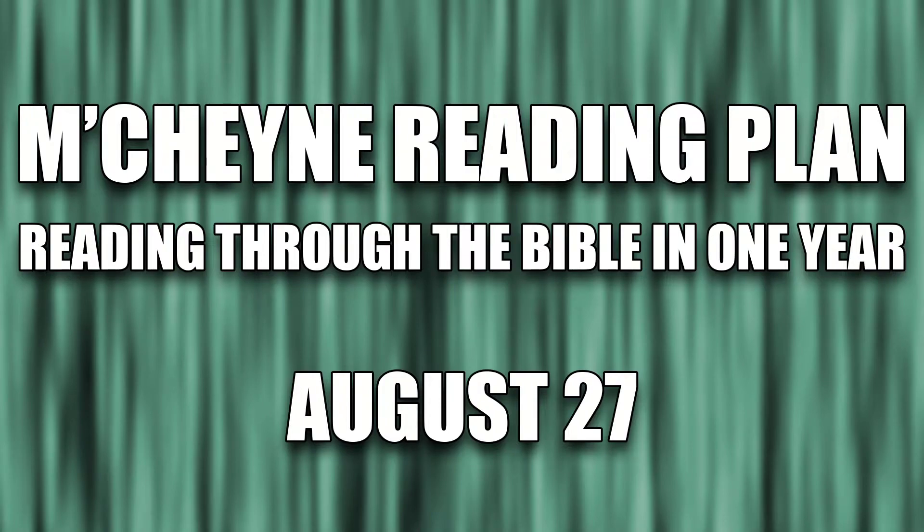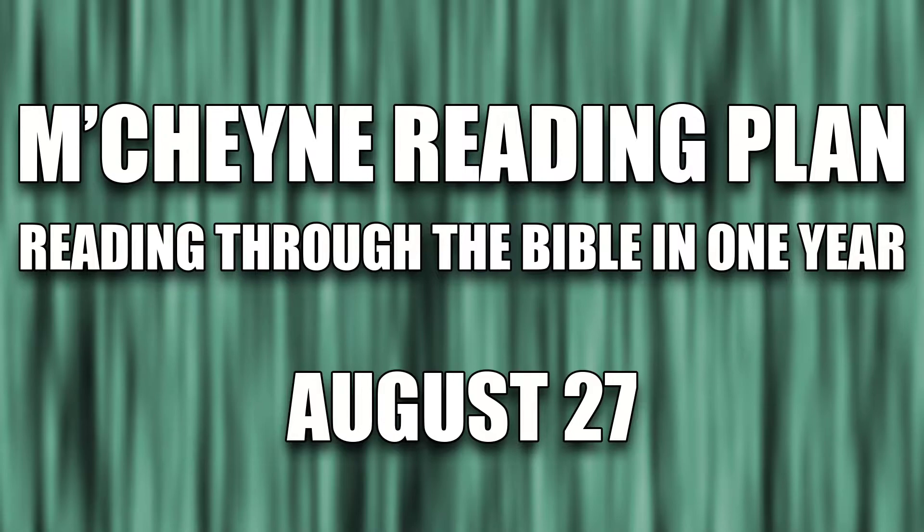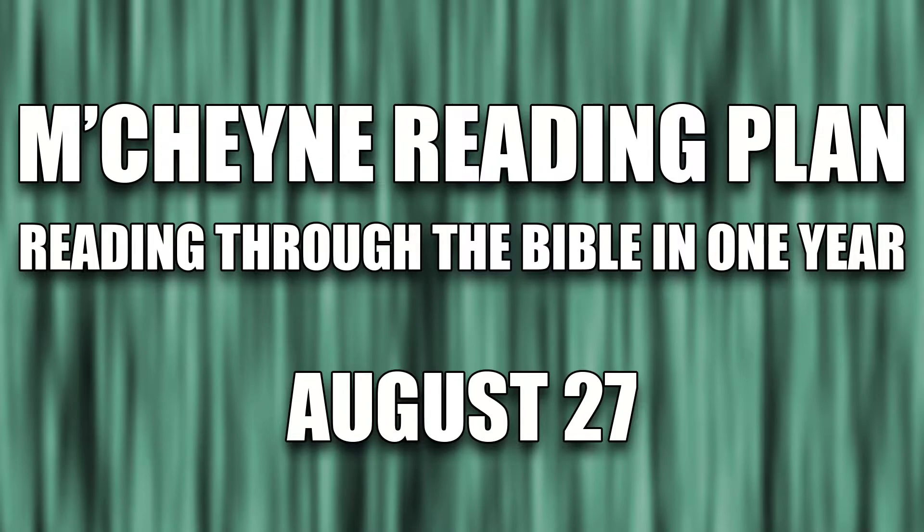Reading through the Bible in one year, August 27th, 1 Samuel 24, Acts 15, 1 through 35, Jeremiah 49, 7 through 33, and Psalms 61 through 62.